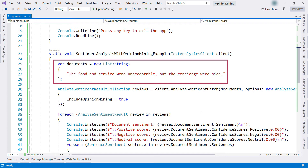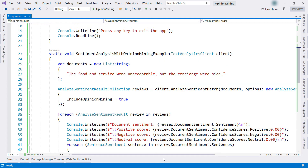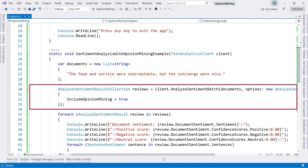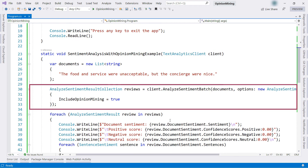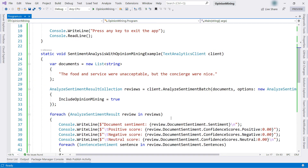This sentence is put in a list which we'll use. The sentence contains both positive and negative sentiments — let's see if the service picks that up. I call Analyze Sentiment Batch with that list, and also pass along the parameter Include Opinion Mining, which asks the server for deeper analysis.